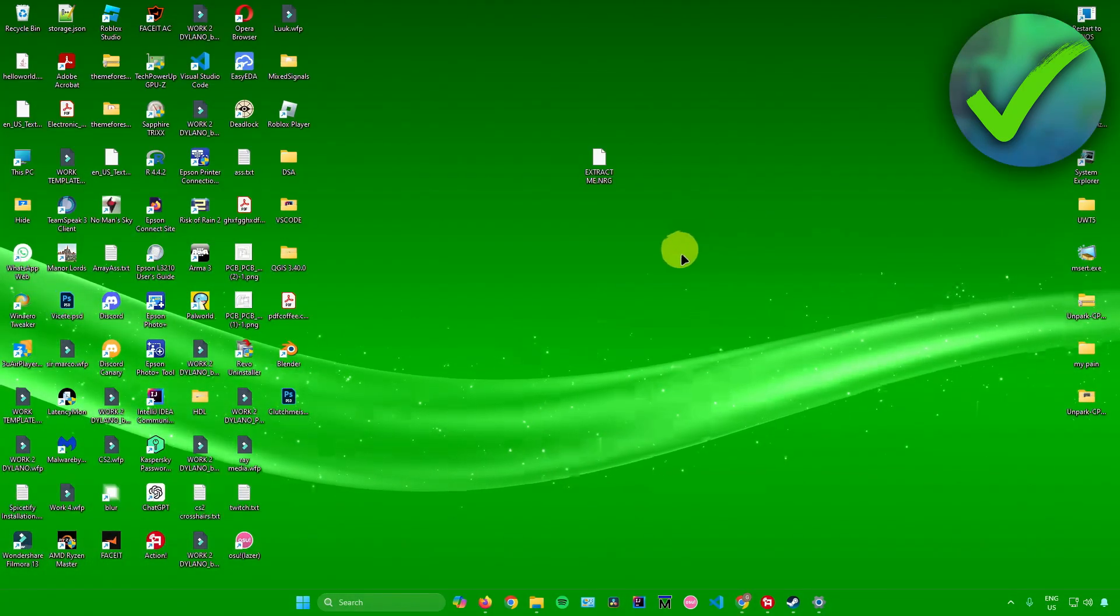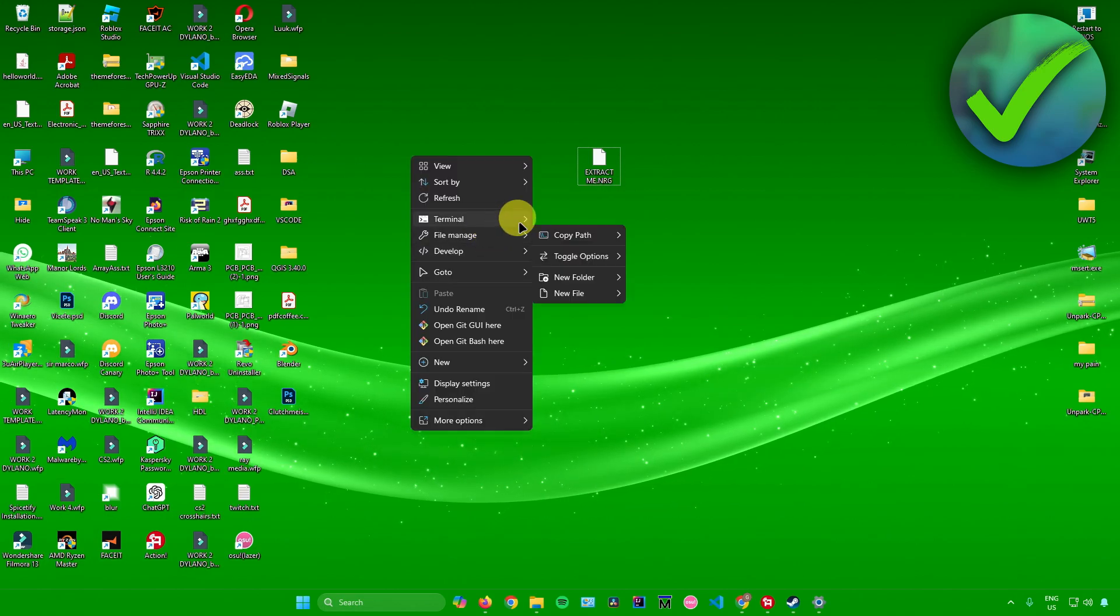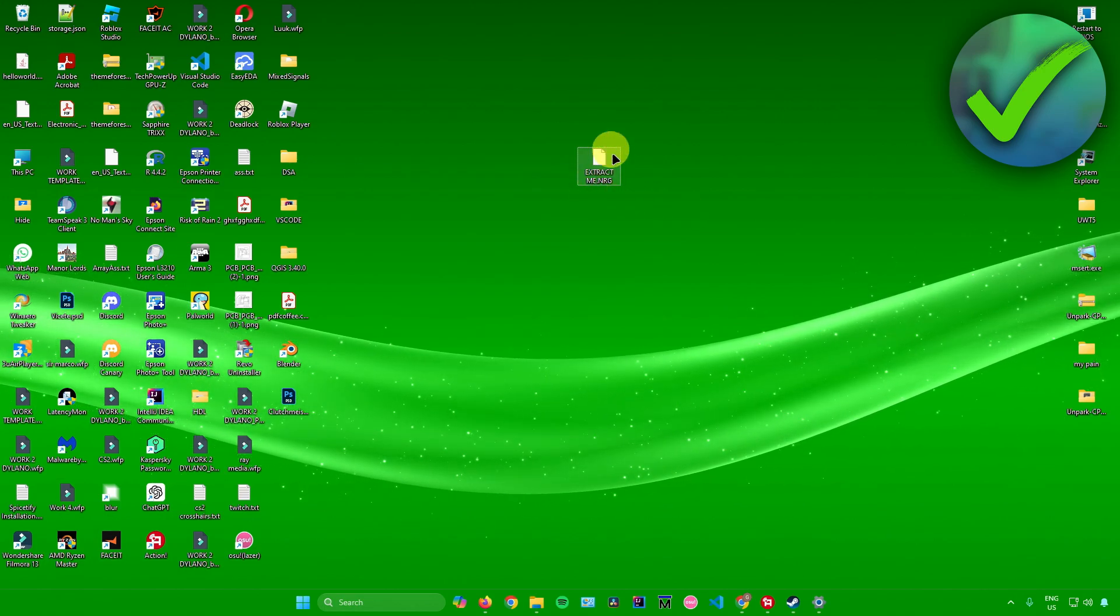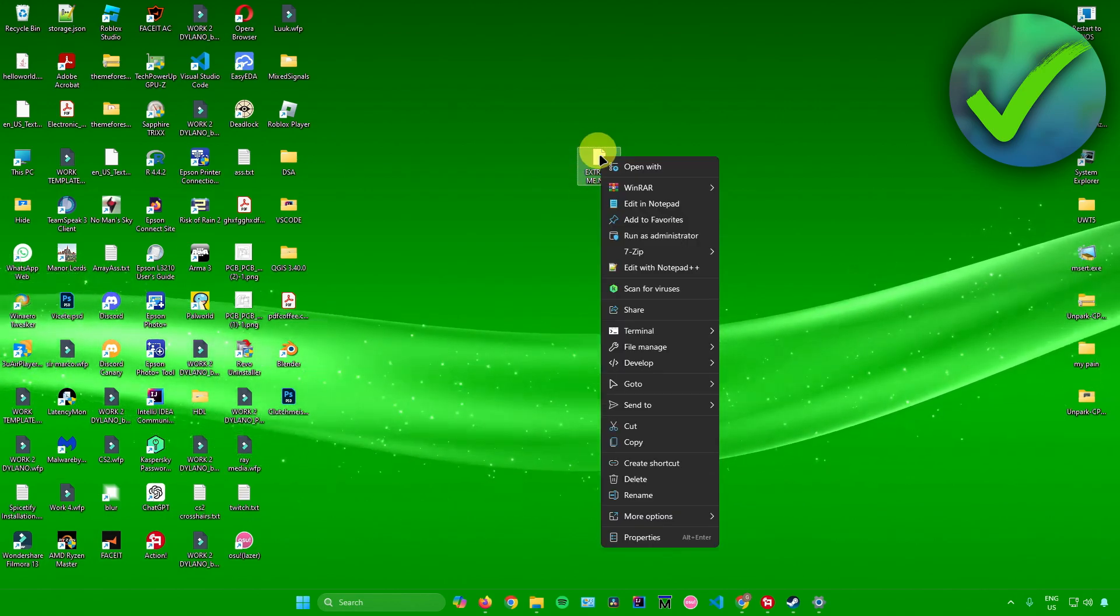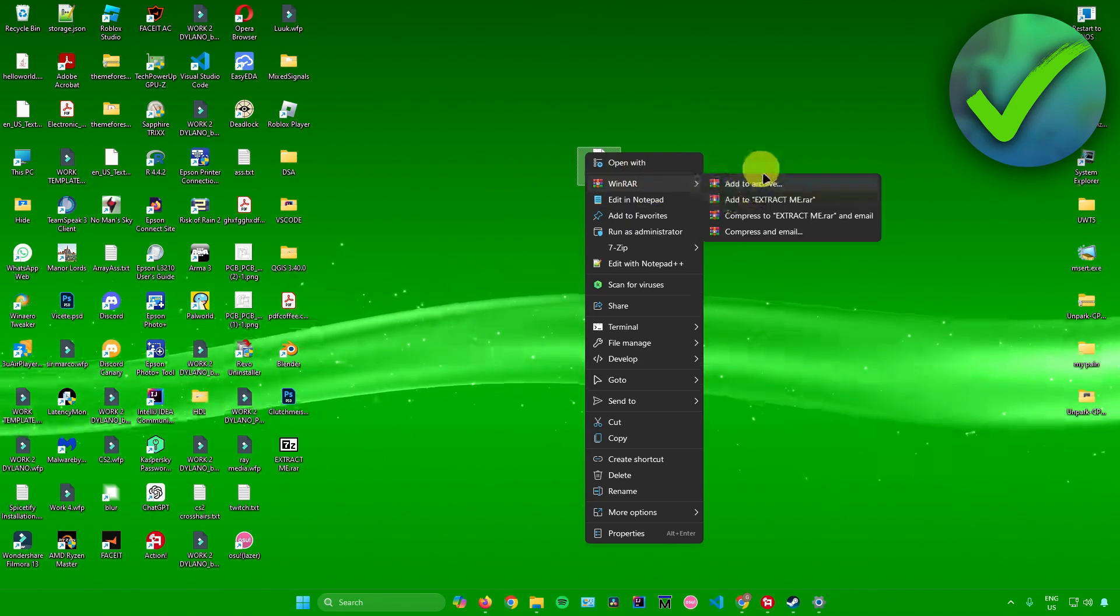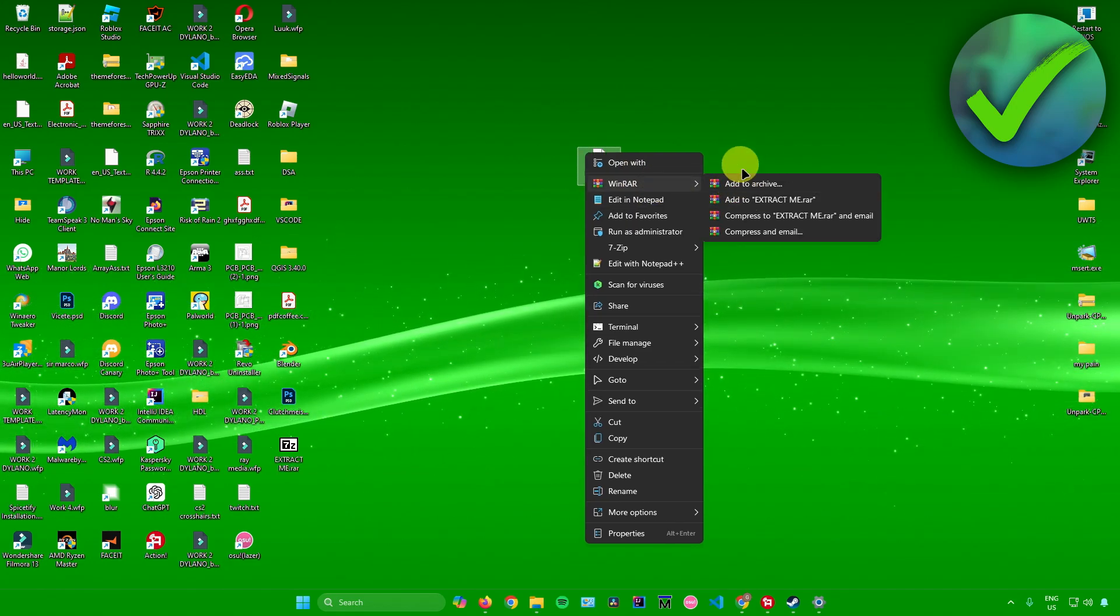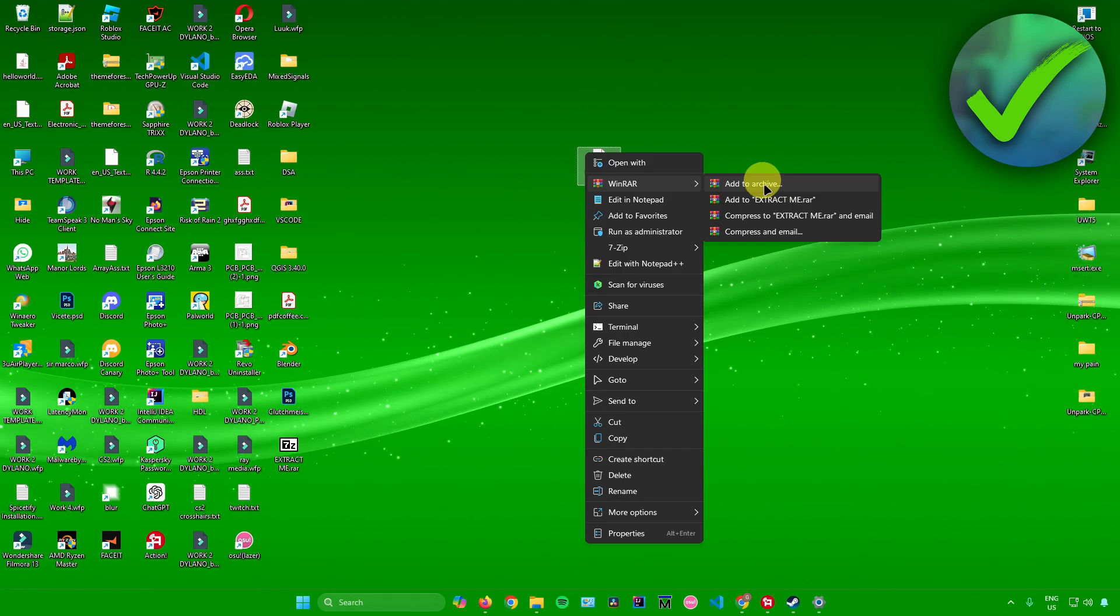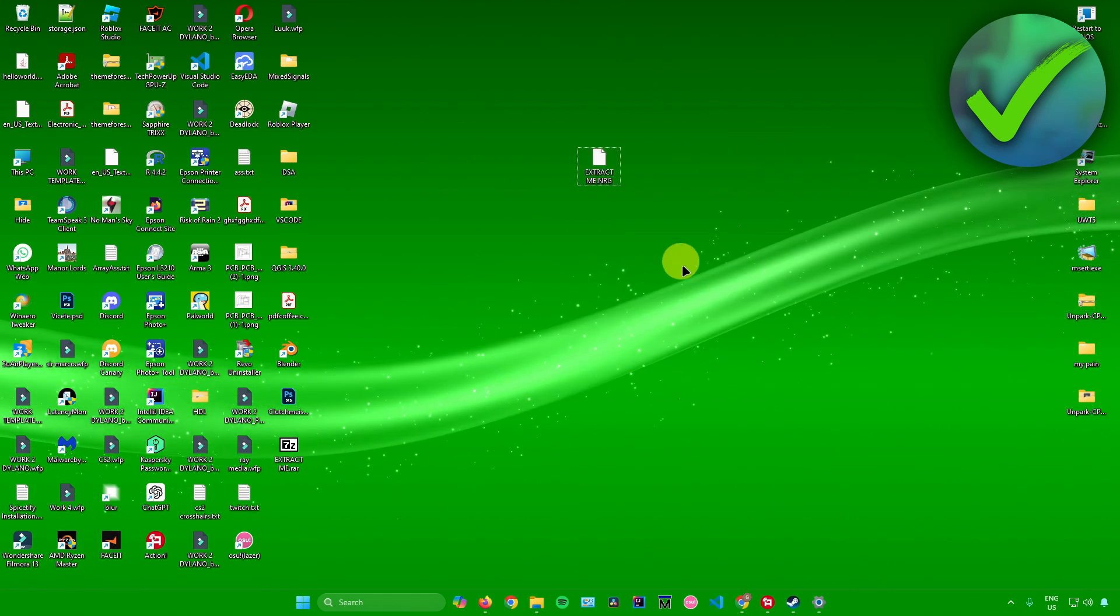You have now successfully installed WinRAR. To extract the NRG file, right-click the NRG file and click on WinRAR. There should be an option that will allow you to extract this NRG file into a regular format.